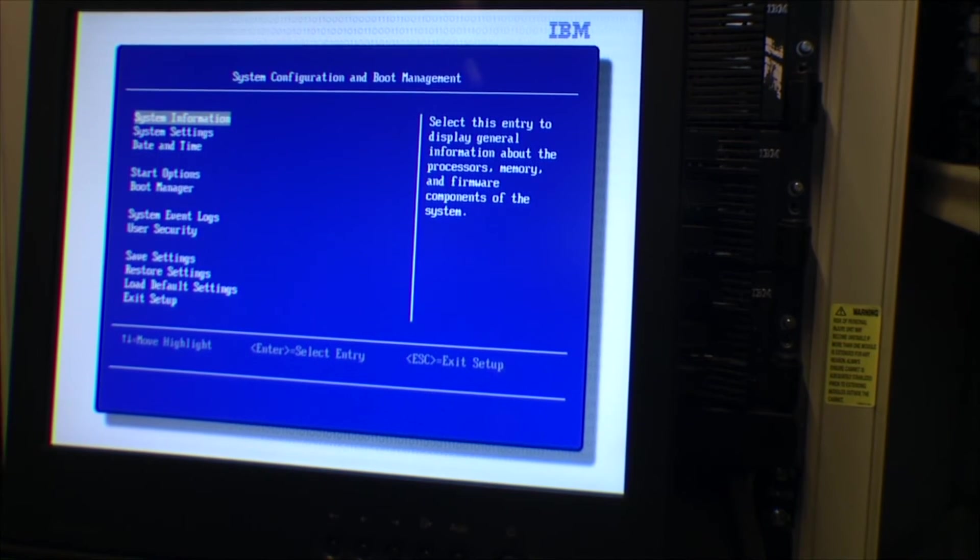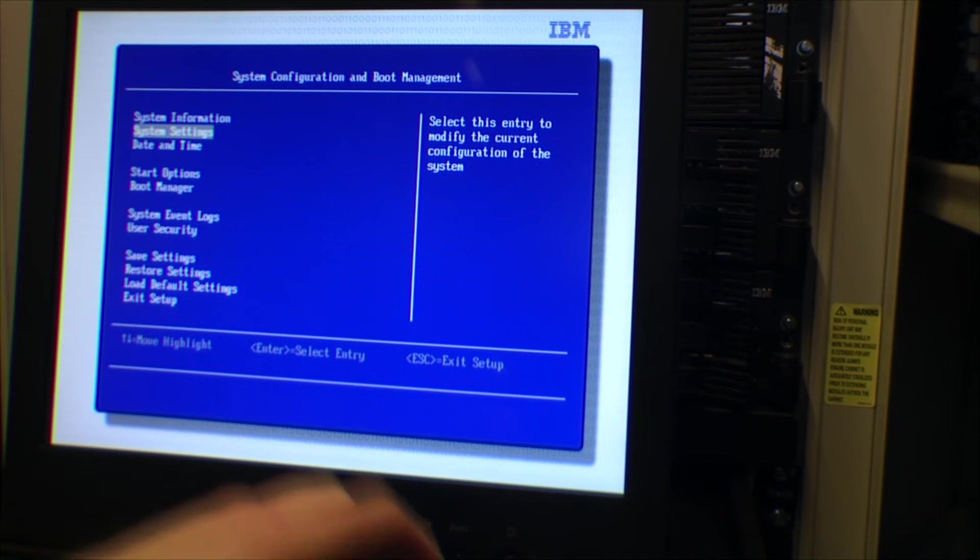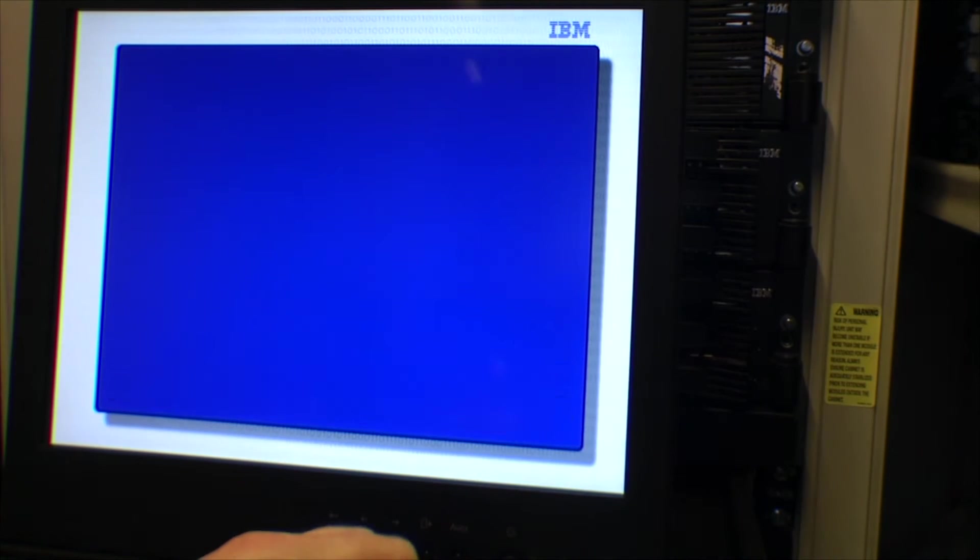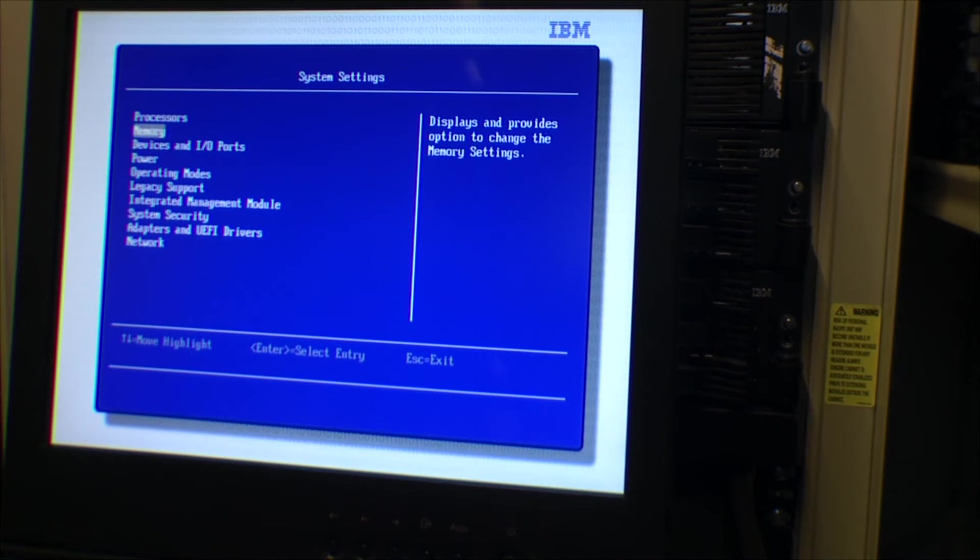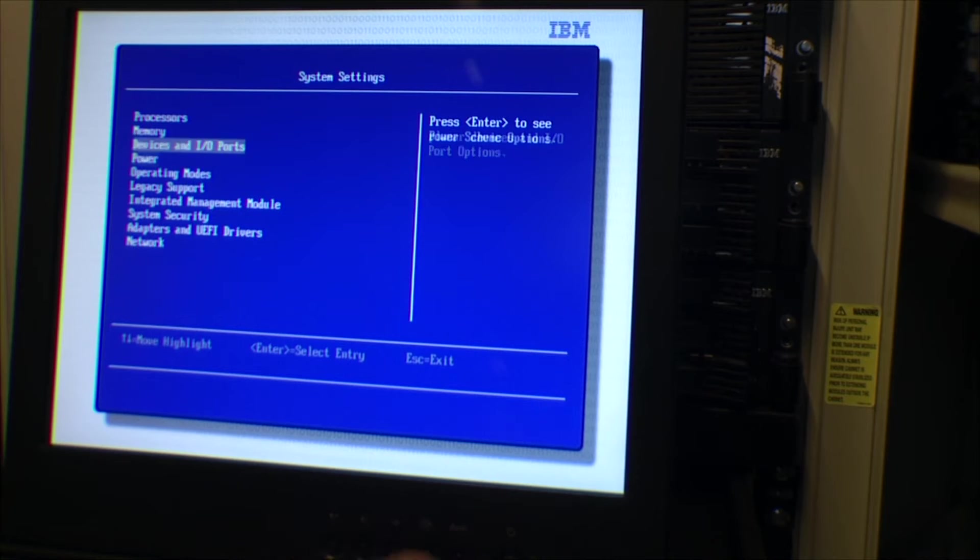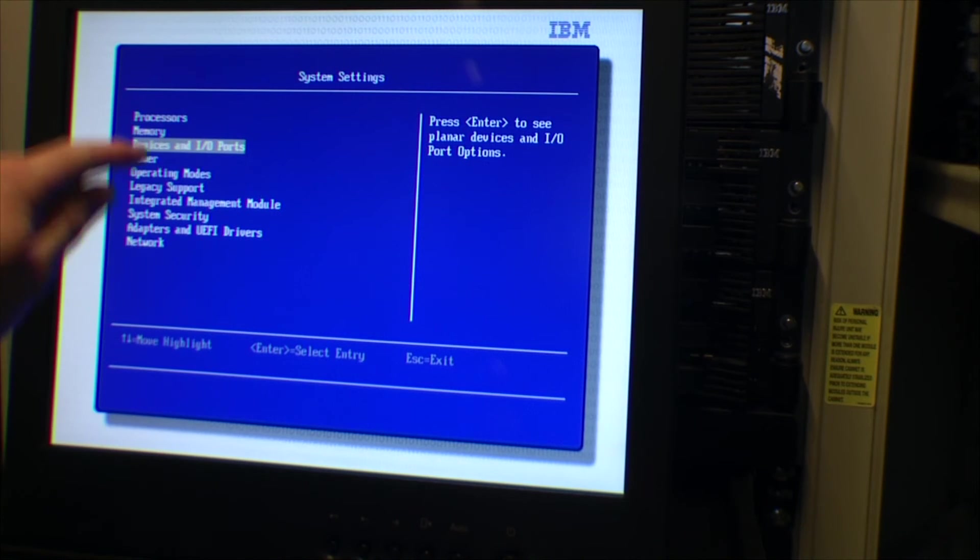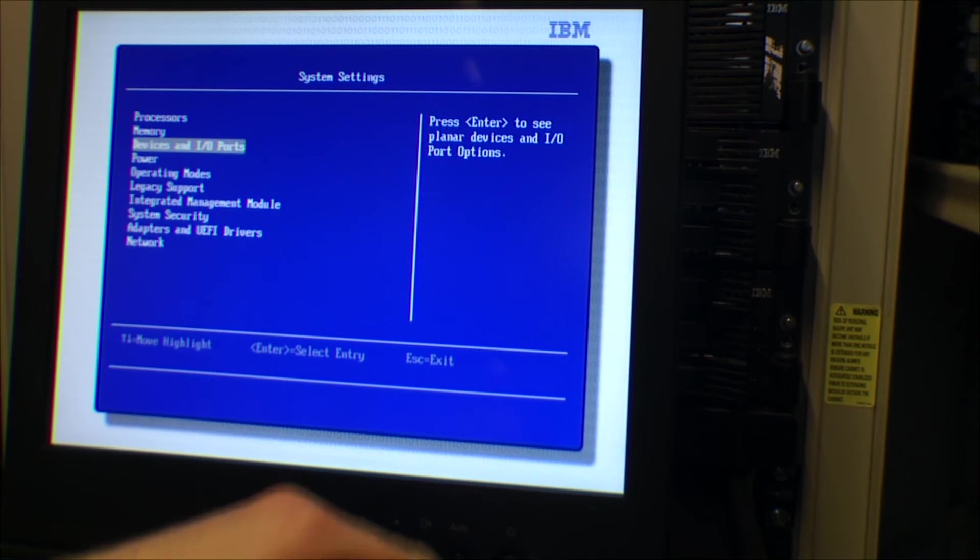I'm booting the server and I just went into the BIOS. On this server there is actually a setting under device and IO ports.